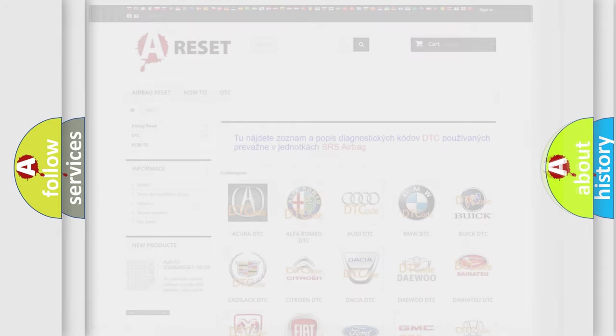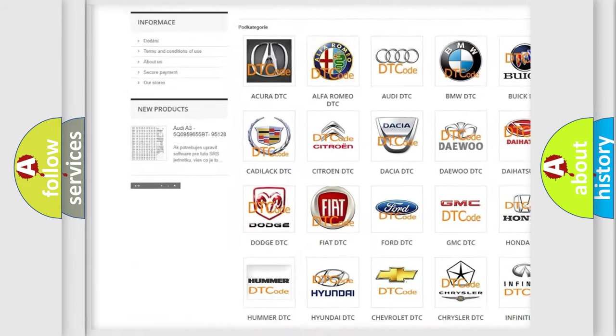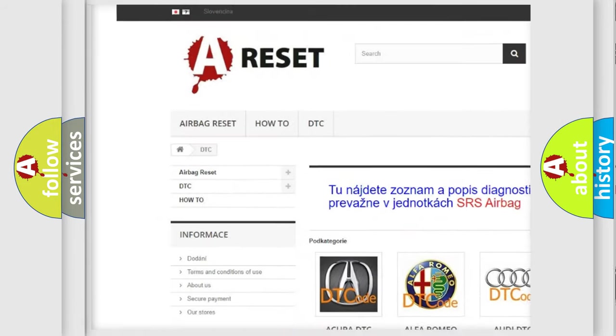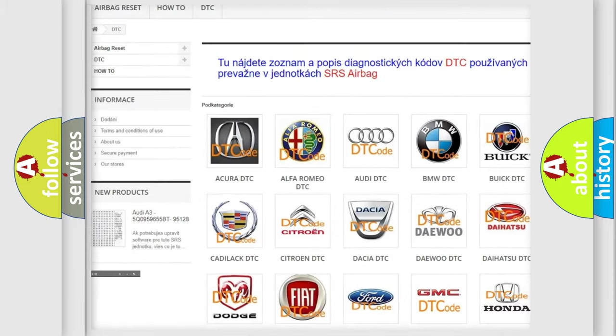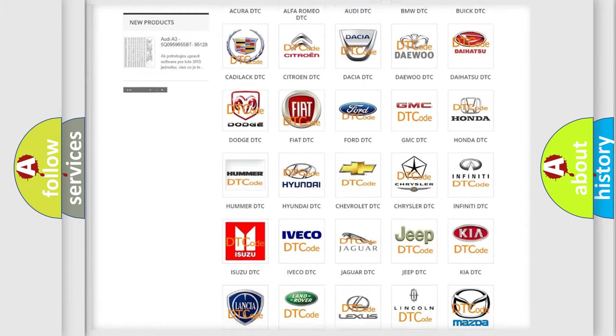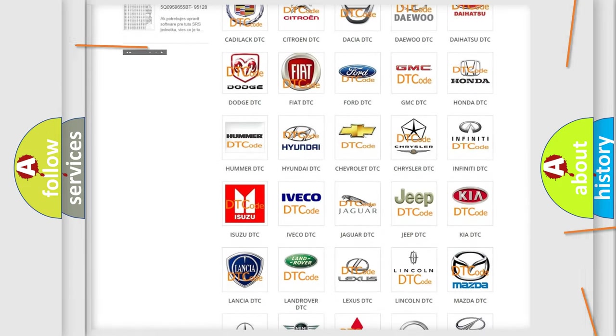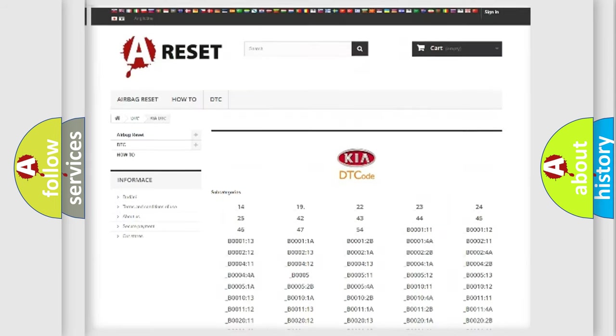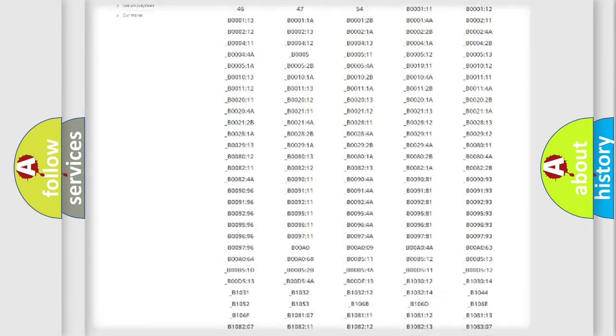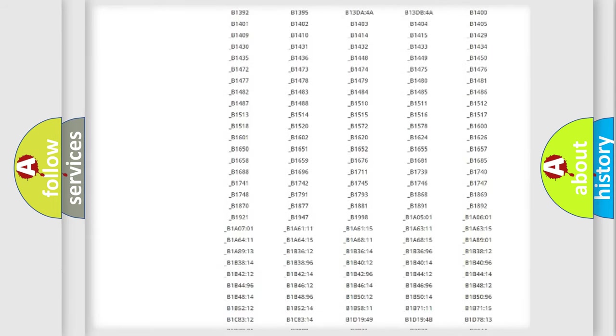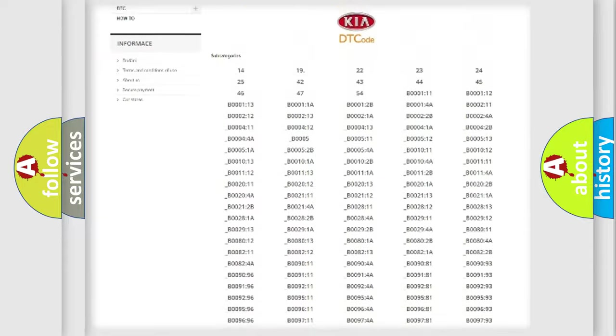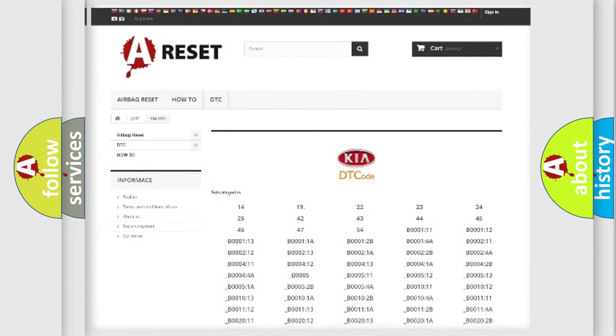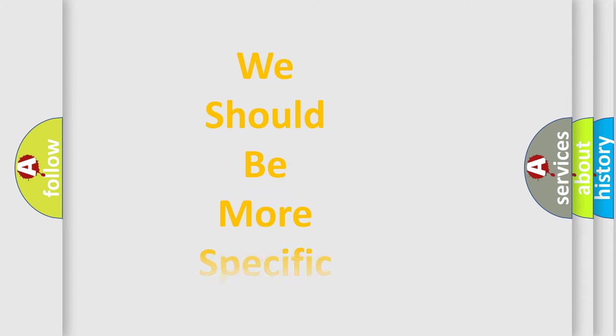Our website airbagreset.sk produces useful videos for you. You do not have to go through the OBD-II protocol anymore to know how to troubleshoot any car breakdown. You will find all the diagnostic codes that can be diagnosed in Kia vehicles, and many other useful things. The following demonstration will help you look into the world of software for car control units.